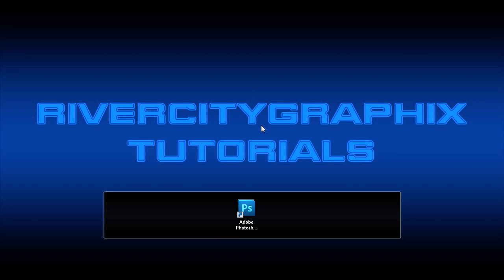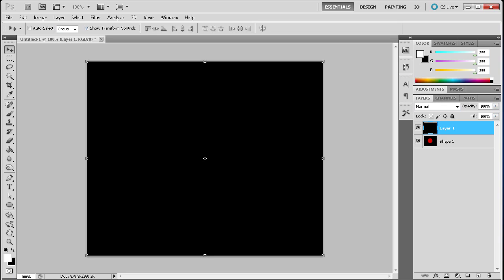Welcome to this tutorial by River City Graphics. Today we'll be continuing the series on different methods of selection and we'll be discussing the lasso tools. So to get started we're going to open up Photoshop and here I just have a plain black document.